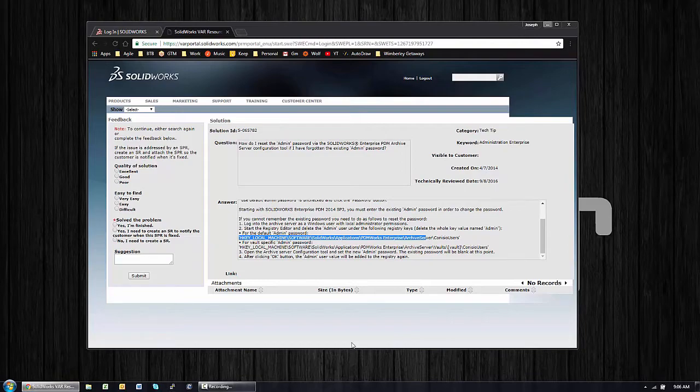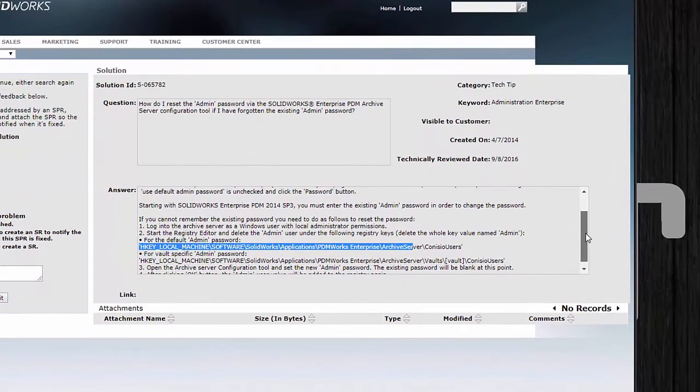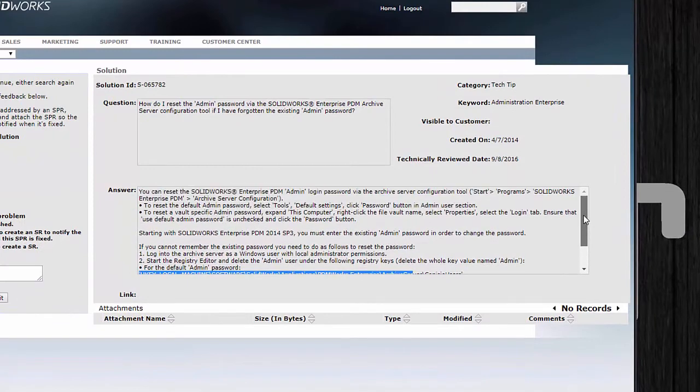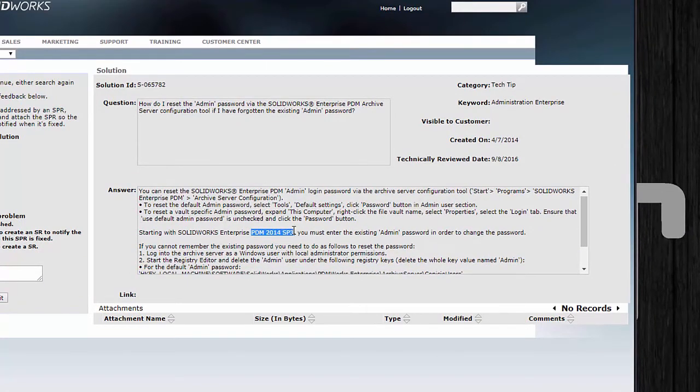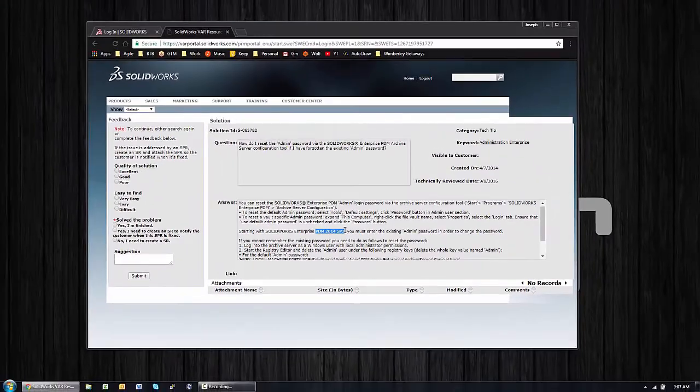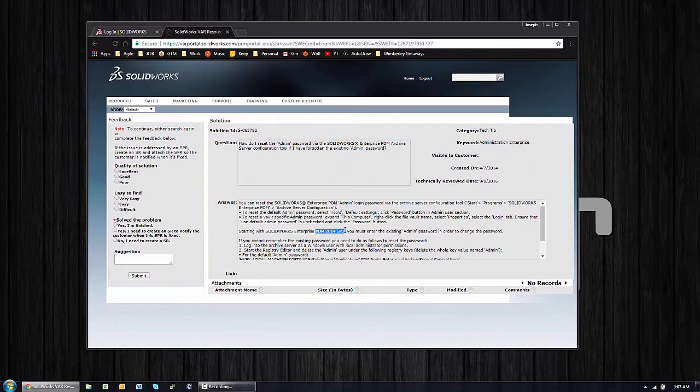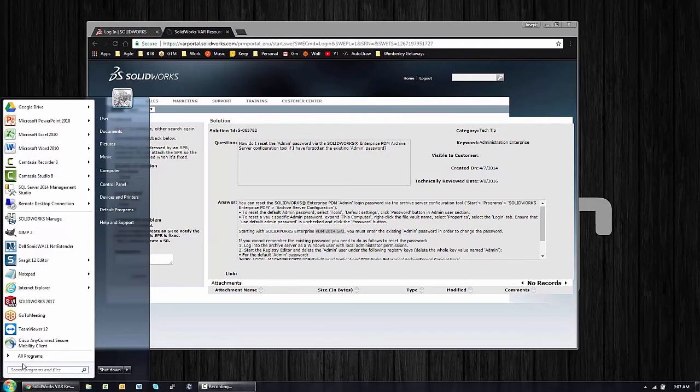The first important question to ask is what version of PDM are you using. Prior to 2014 SP3, this is a little easier than it is today. What I mean by that is that you didn't need to know the existing password back in the day.